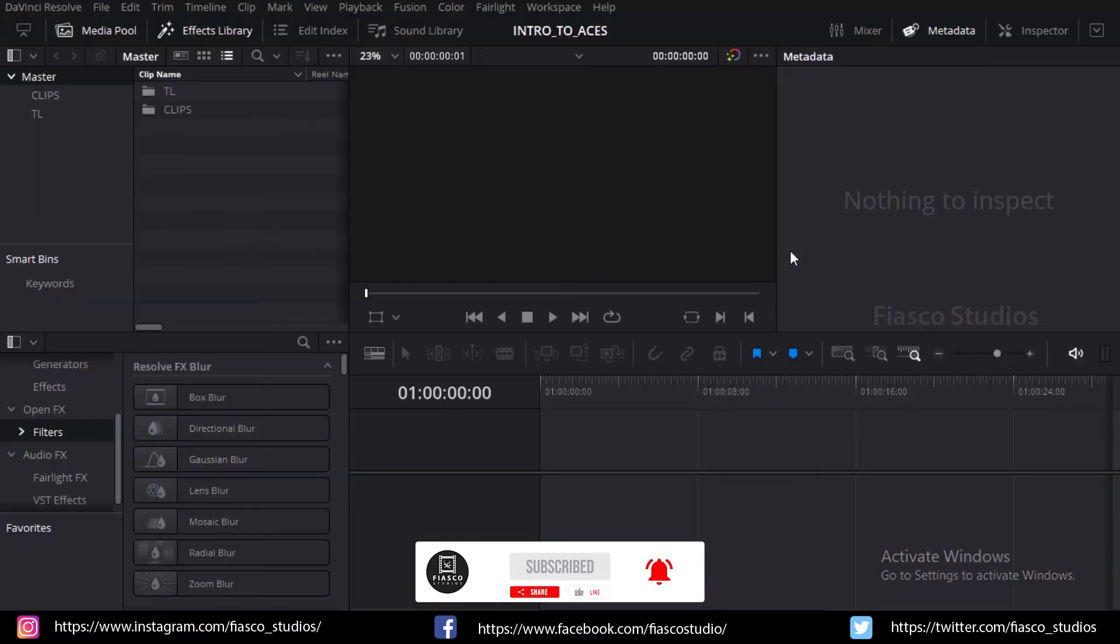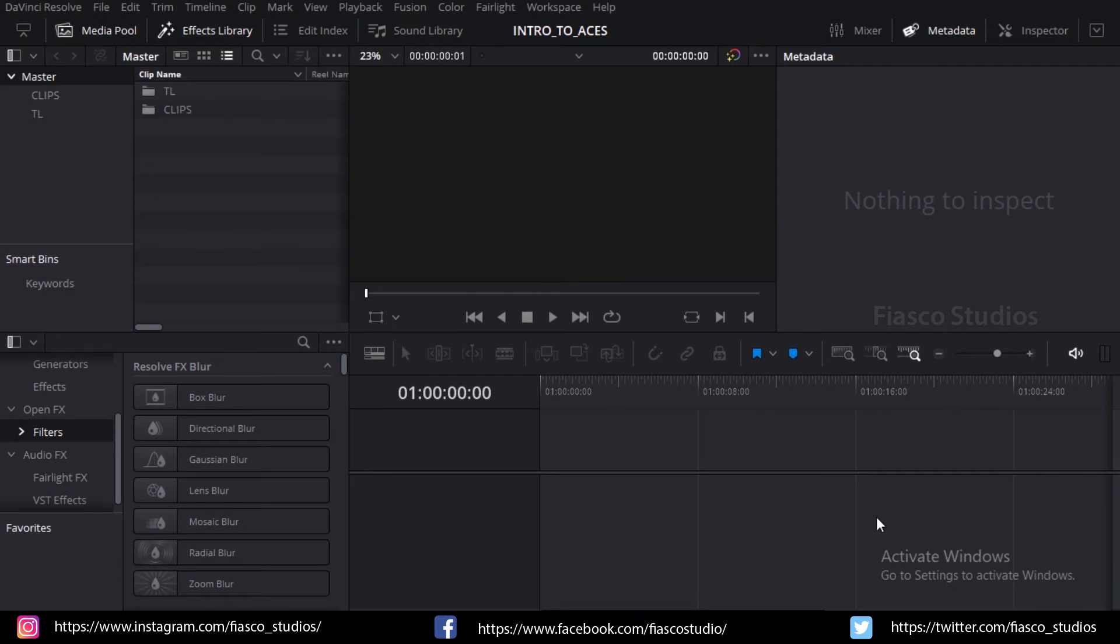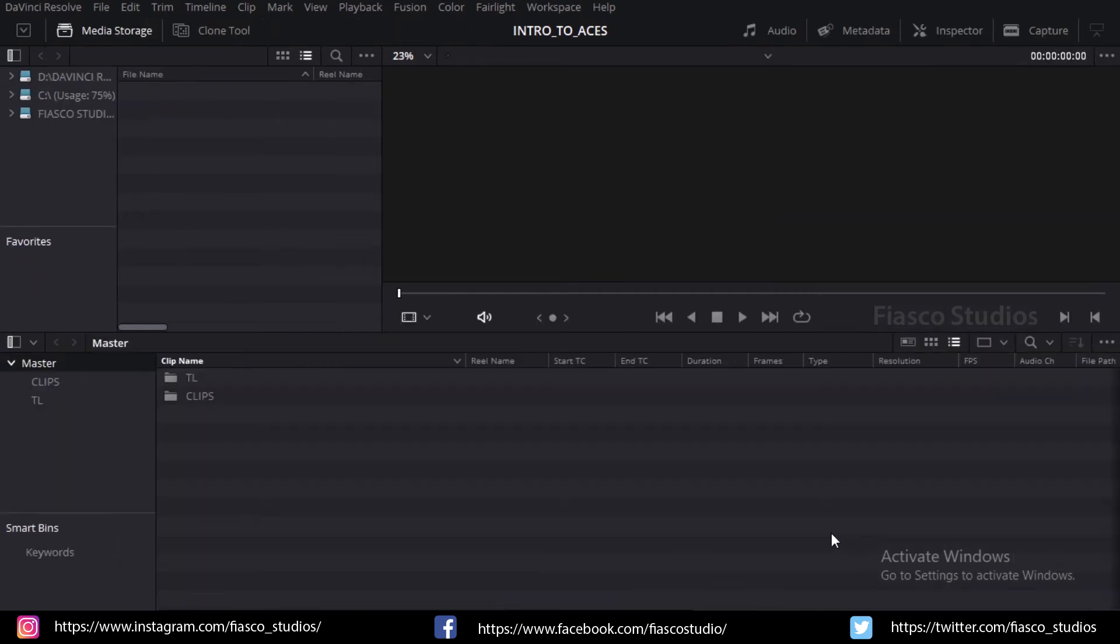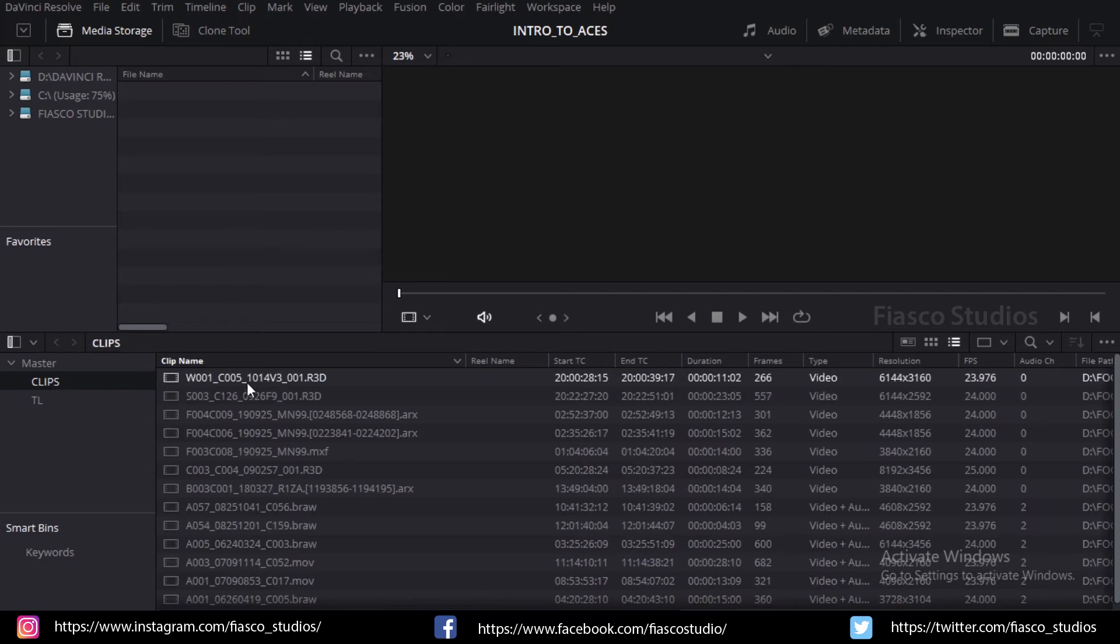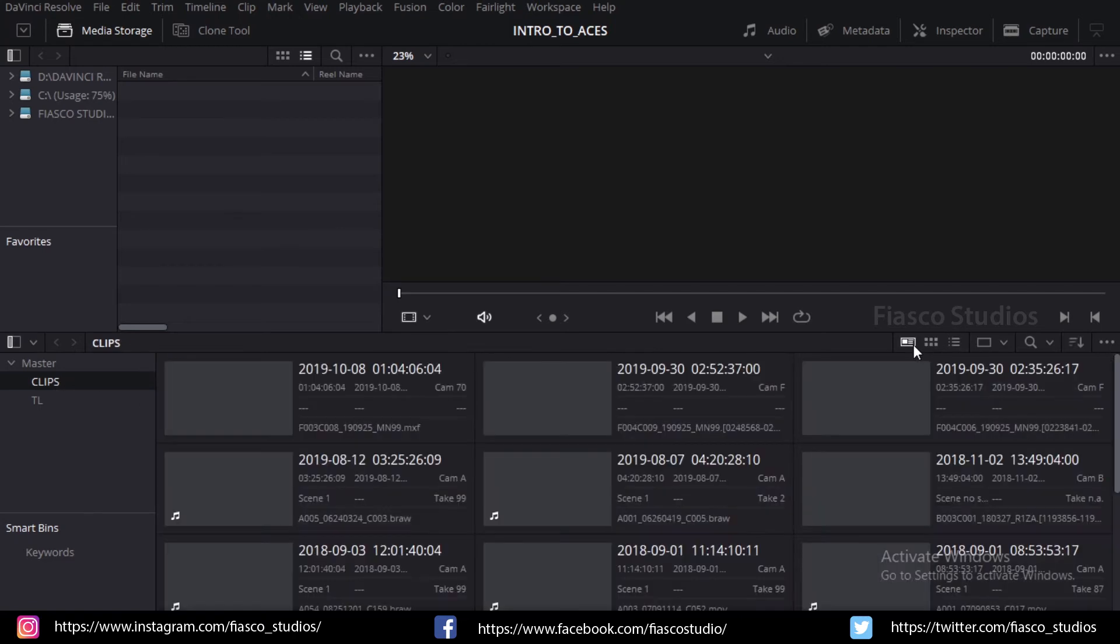I have already created a project here in which I have created two bins. One is clips and the other one is TL. All our footages go into this clip bin and all our timelines go into the TL bin.